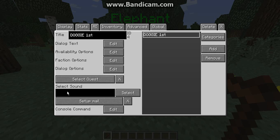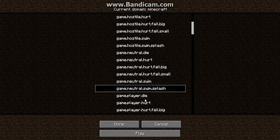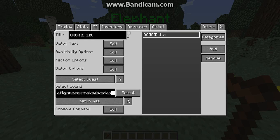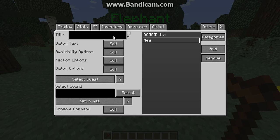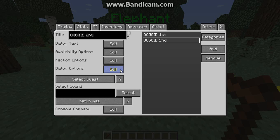For the player response, I'll type 'I love elephants, thanks for asking, Doggy,' then hit Done. You can also set up quests and sounds — let's add a swimming splash sound. Hit Add, and I'd recommend doing them in order. For the next dialogue, hit Dialogue Options and try to blend the text naturally, like a real sentence: 'No problem, Elephant. I love elephants too.'